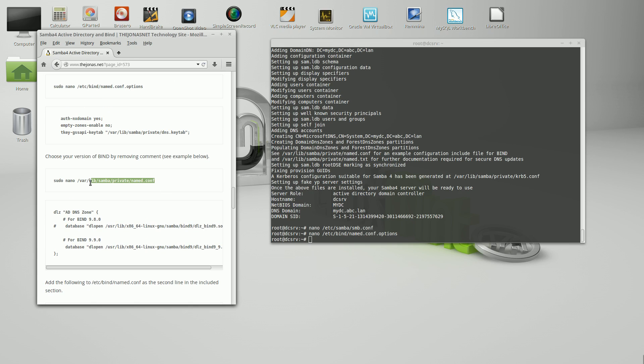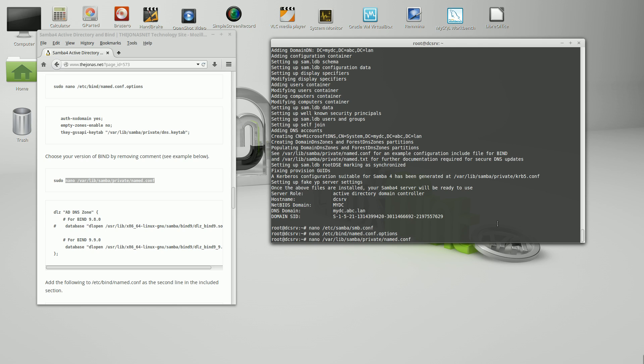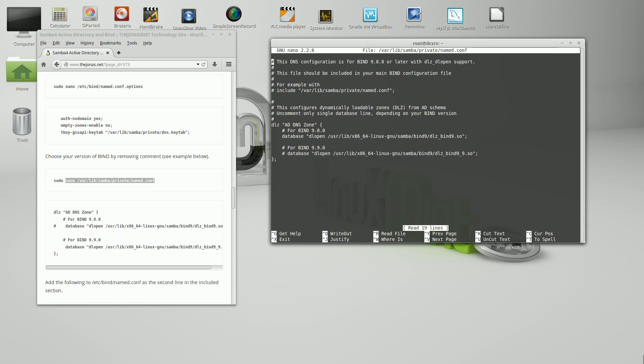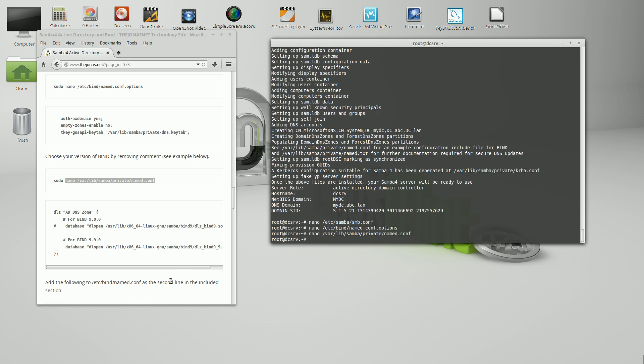We need to tell Samba which version of bind we're using. Since we're using just the default repositories to build this server, not adding other repositories, I think it makes it easier in patching that way and security updates. It installed 9.9.0. However, it is configured for 9.8.0 which we don't want. We'll comment that out and then uncomment the 9.9.0. That's all we have to do there.